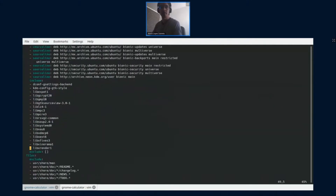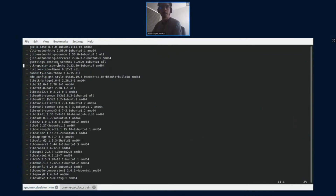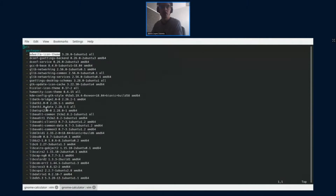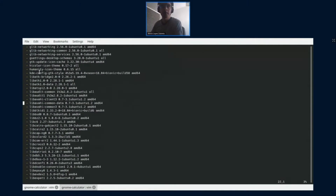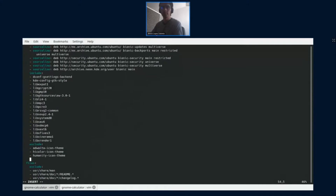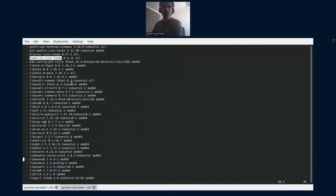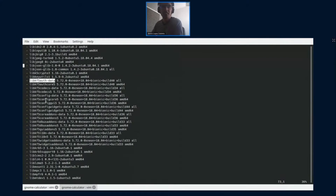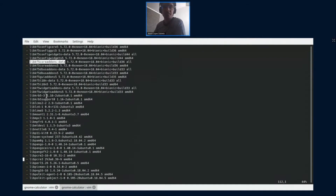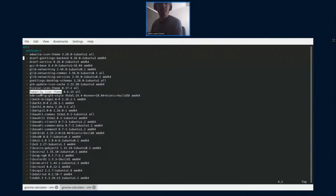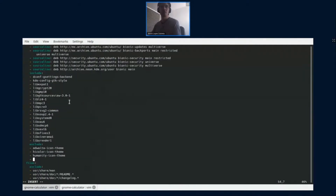We are going to use the exclude section to remove icon themes like Adwaita icon theme and Humanity icon theme. I can probably remove the whole KF5 stuff, and a lot of Qt. But if I remove this one from the include list I will not get the dependencies included, so I might need to handle that differently.